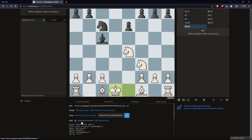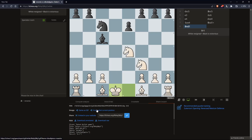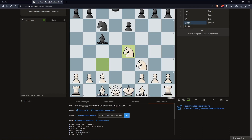You can download it annotated. You can download it raw. You can simply just copy this link, and when you share it with someone, you'll be able to see the game. And of course, you can save it as a GIF, or you can save the current screenshot position as an example.